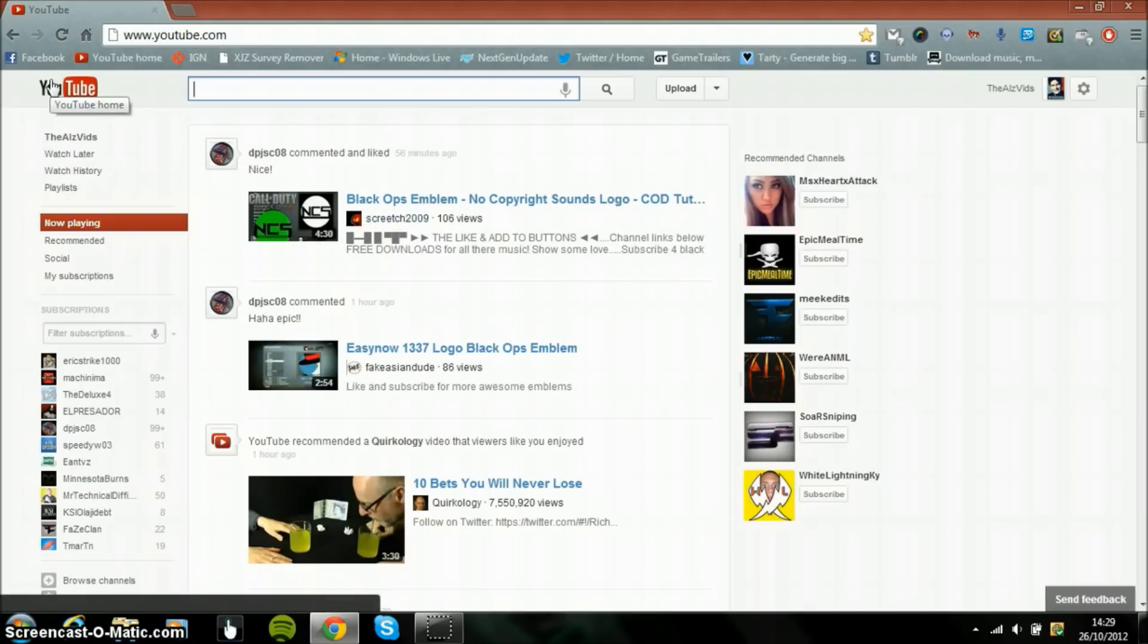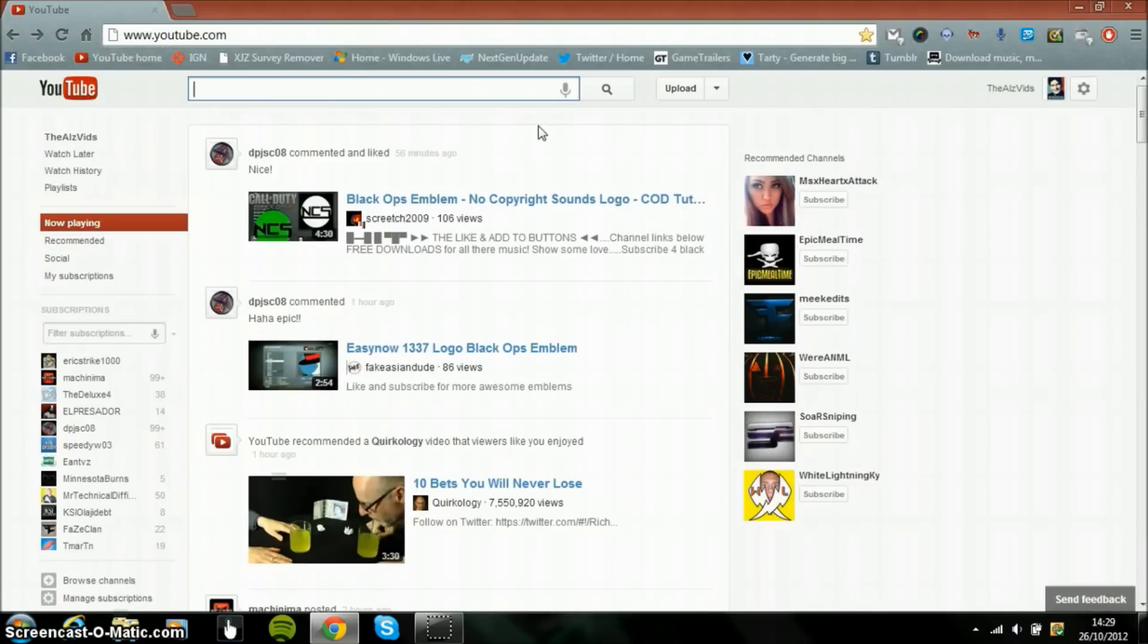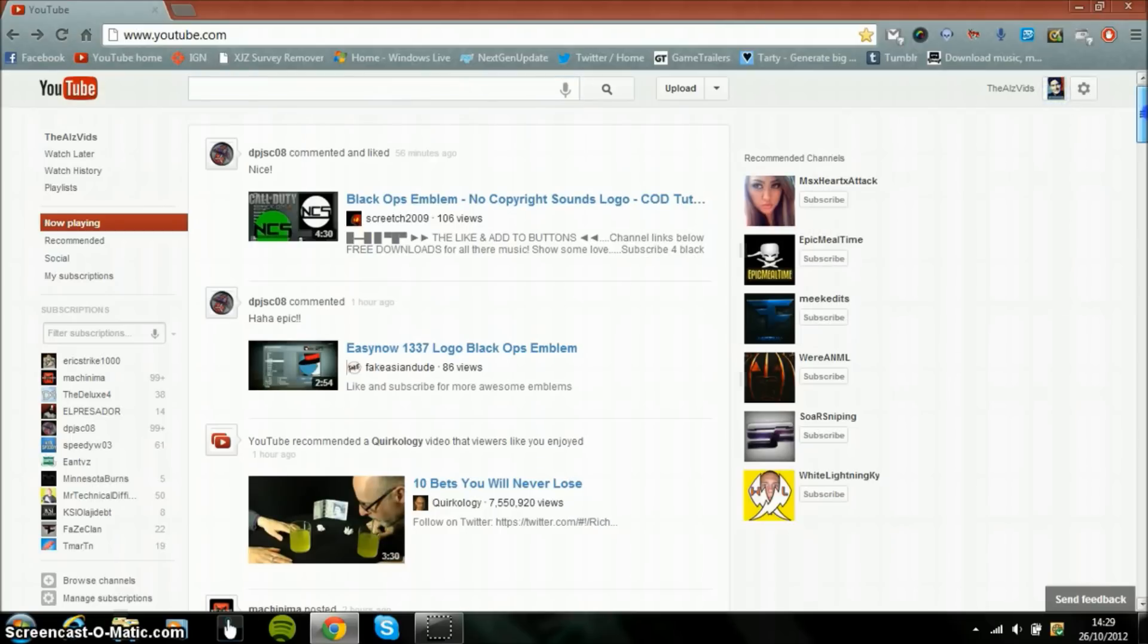And then you can go into your channel settings and this is your Google account settings. And then obviously down here we have all the videos and updates from your subscriptions.